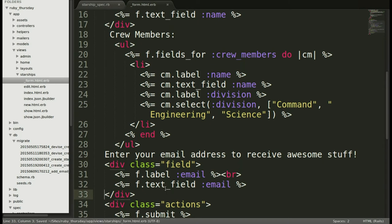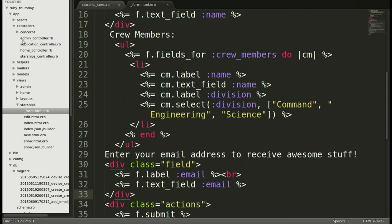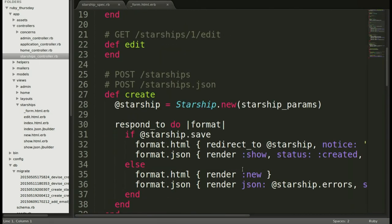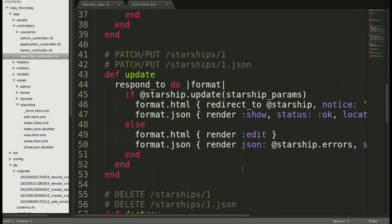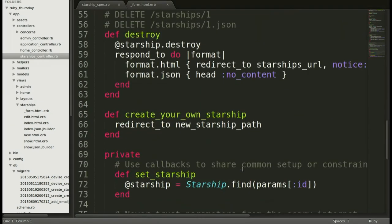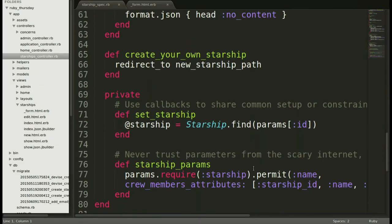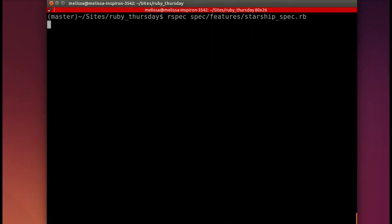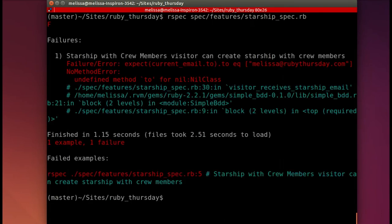And then we will move on to the controller. So controller, Starship controller. Scroll all the way down to the bottom to that private method. So we have added Starship params. I'm just going to replace this so that email will be in there so that it will save.